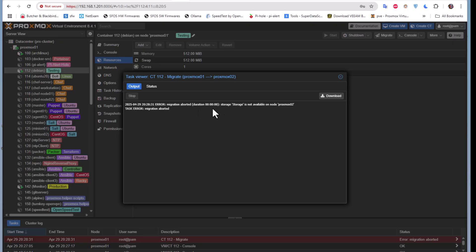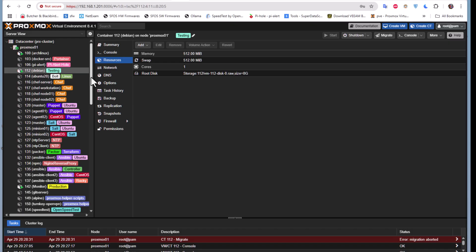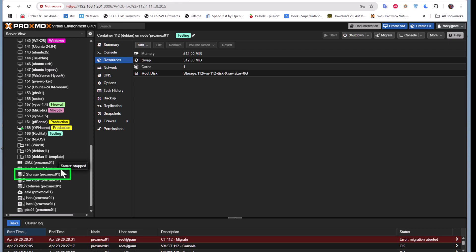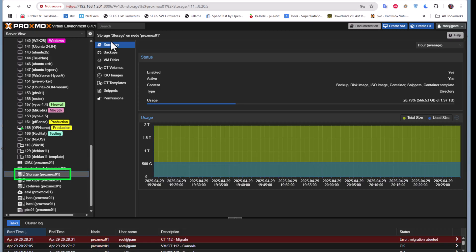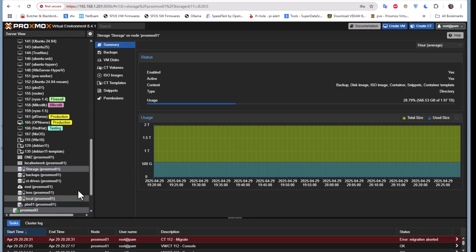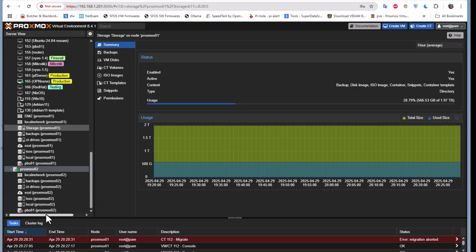From the beginning we get an error: migration aborted, duration zero — storage is not available on Proxmox 02. So in order to perform live migration, you have to have storages with the same name on both nodes. On my first Proxmox I have a storage called Storage with a capital S, but on my second node, Proxmox 02, there is no storage with that name.